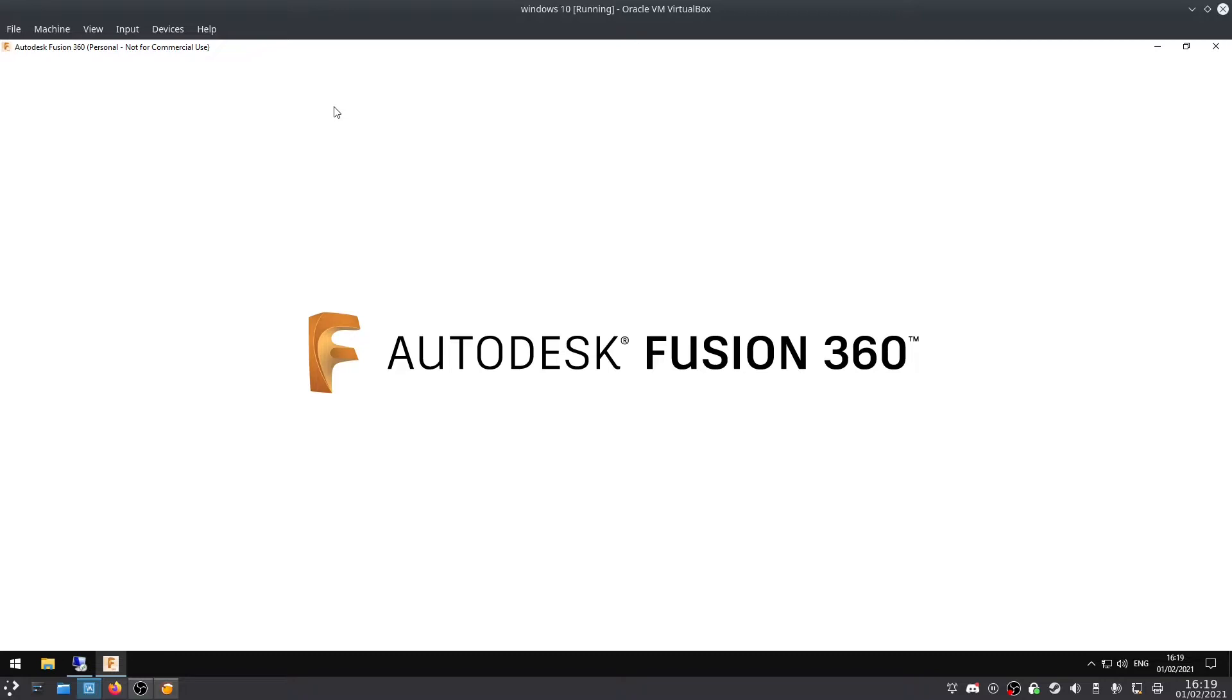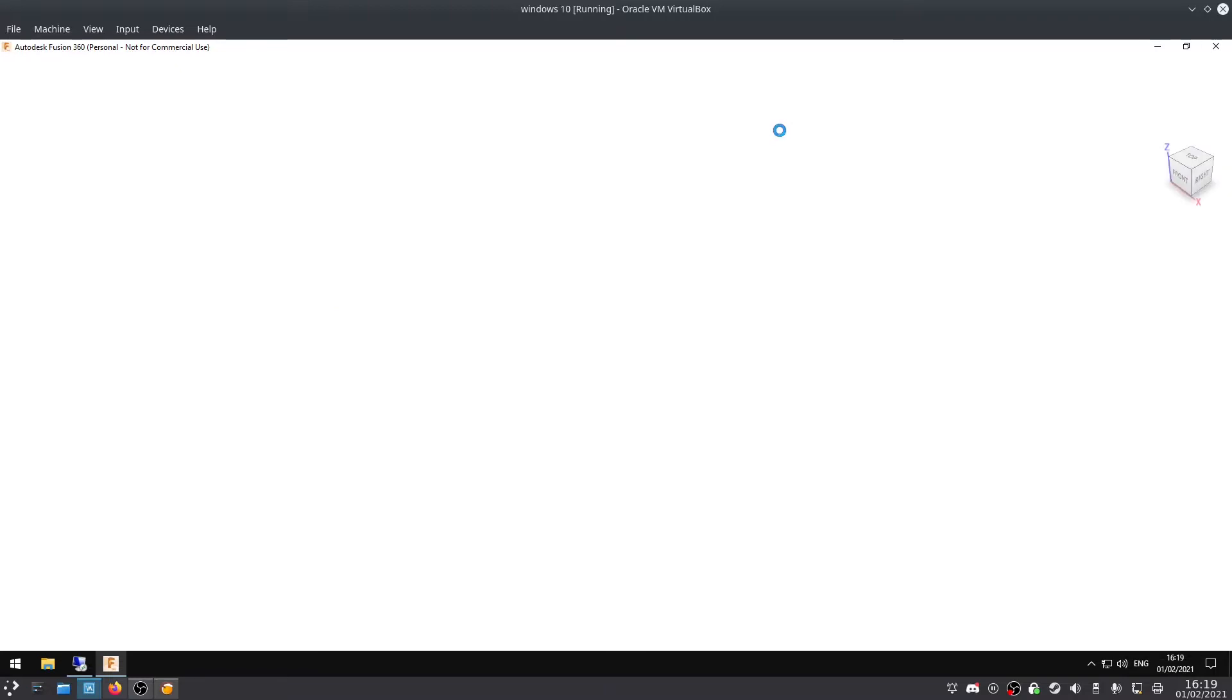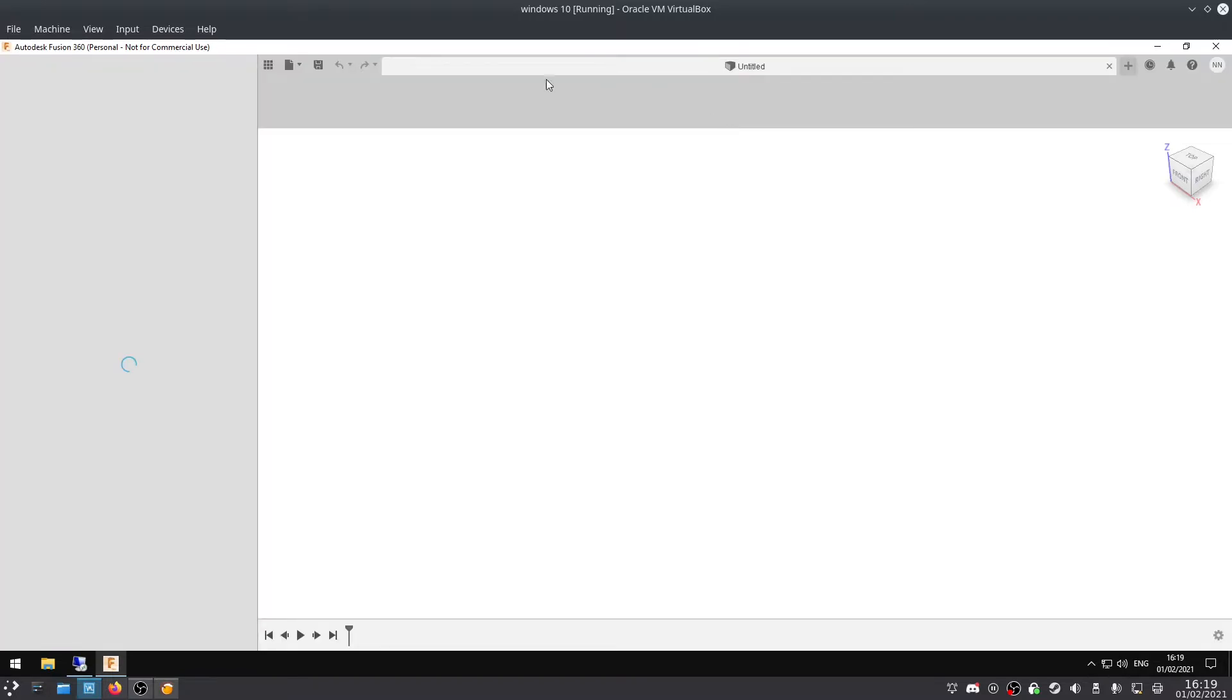Hopefully, maybe in the future, they will bring this out on Linux, because it is an actual fantastic piece of software that I would really like to continue to be able to use. I've tried FreeCAD. I can't get into it. I'm finding it very difficult to get into. Maybe I just need to put more effort and time into it.